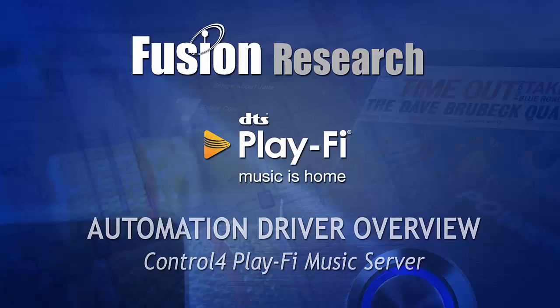Hello and welcome to Fusion Research. Today we're going to have a look at the Control 4 driver for our PlayFi music servers.